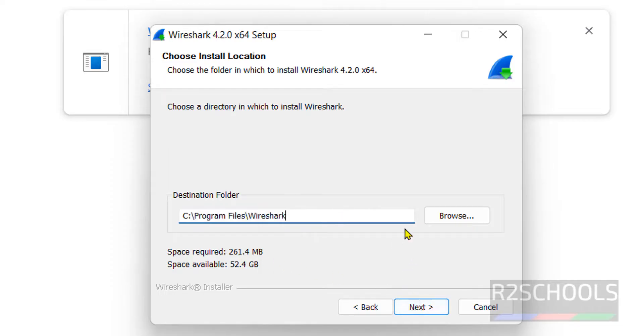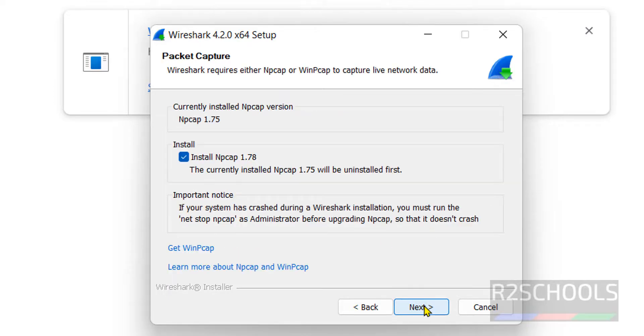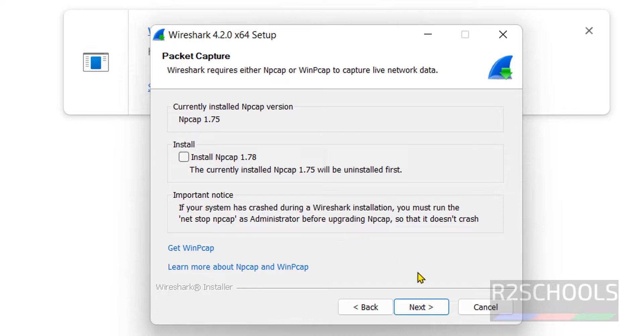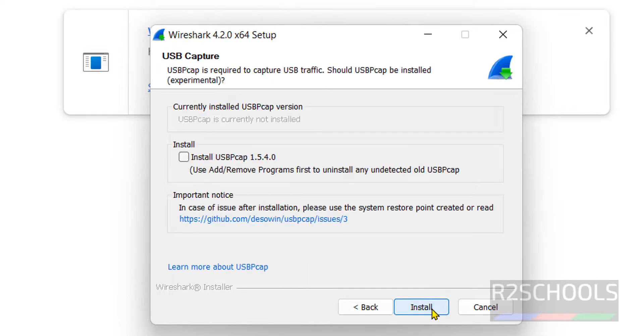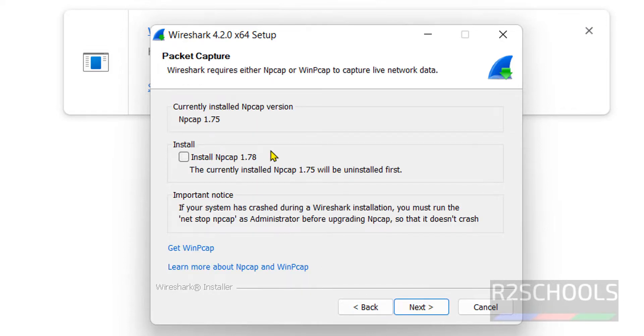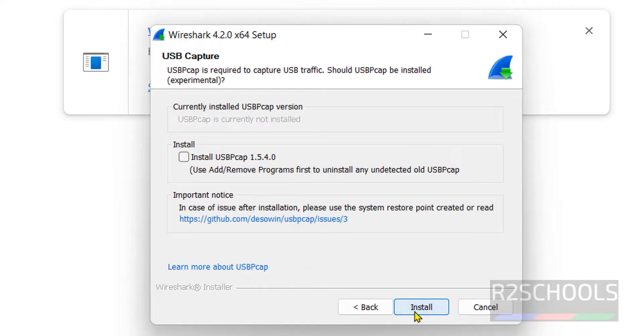If you want to change this location, click on browse. Then click on next. Currently I have npcap 1.75. If you want to upgrade to 1.78, keep this checkbox as it is. Otherwise uncheck it and click next. I don't want to, so I have unchecked it. Then click on next.